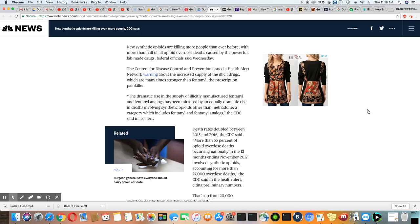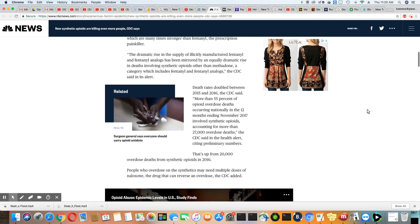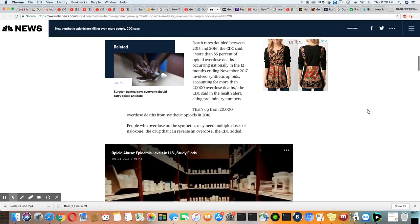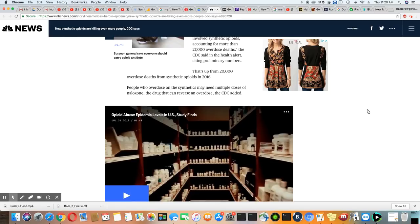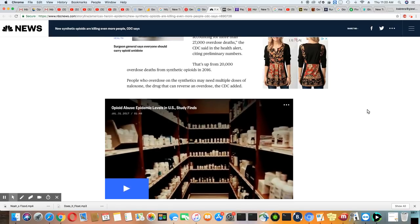doubled between 2015 and 2016. More than 55% of opioid overdose deaths occurring nationally in the 12 months ending November 2017 involved synthetic opioids, accounted for more than 27,000 overdose deaths. The CDC said in a health alert citing preliminary numbers that is up from 20,000 overdose deaths from synthetic opioids in 2016. People who overdose on synthetics may need multiple doses of naloxone.